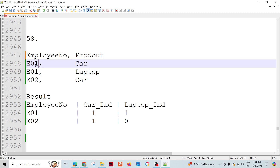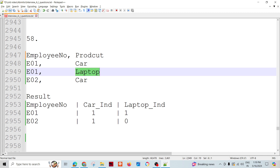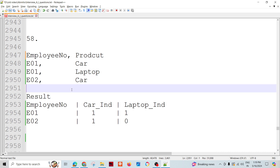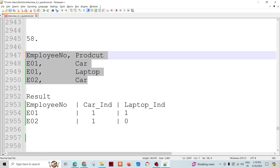For example, for E01 they have a car leased by the office to the employee, and a laptop is also assigned — maybe a desktop or other different products they can give to an employee to support their work. So this is the kind of data we have.